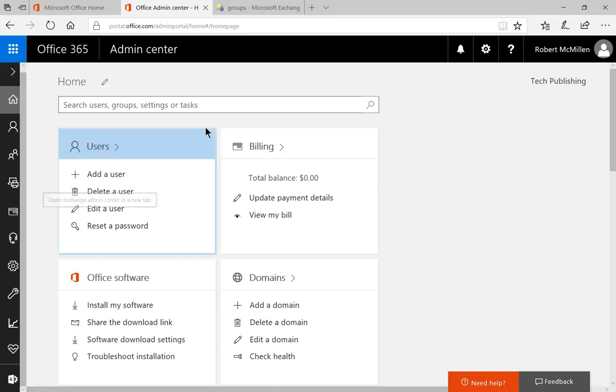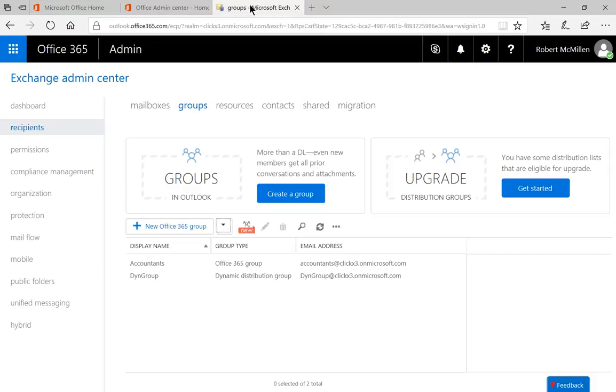And when you click on that, you'll end up with this Exchange Admin Center that will show up. So click on Recipients on the left-hand side and then click on Groups at the top.